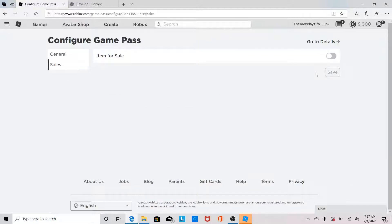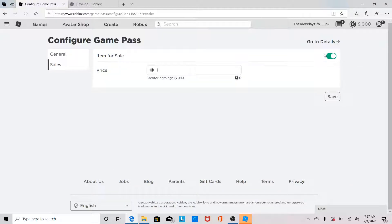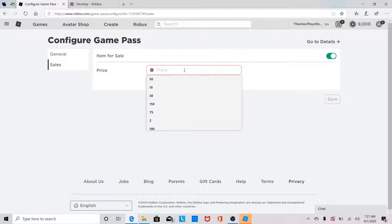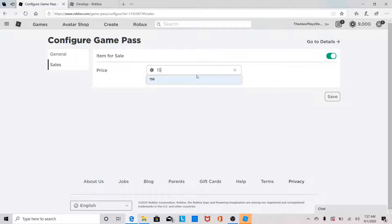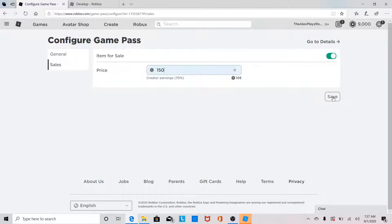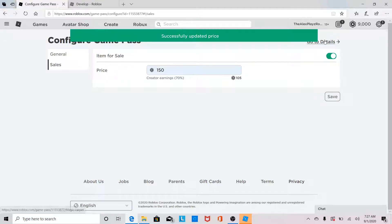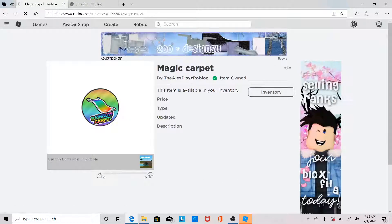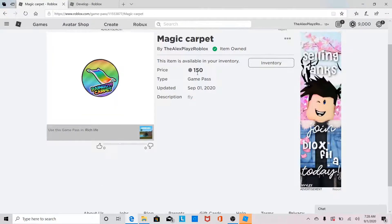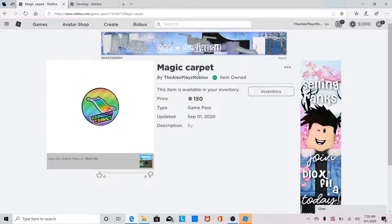Go to the Sales tab, click on it — it takes you to the sales page. Change the price to whatever you want; I'm gonna set it to 150 Robux even though it's just a test game. Click Save, then go to Details, and right there it shows it's 150 Robux to buy.